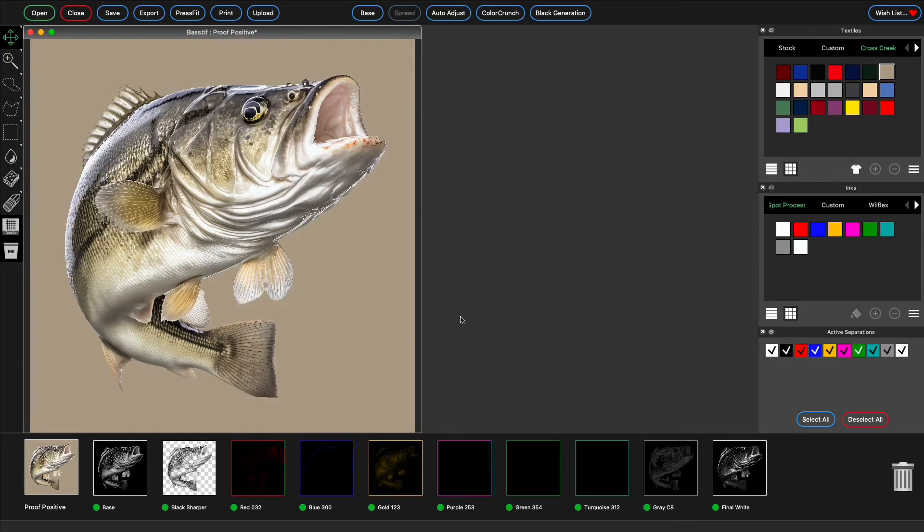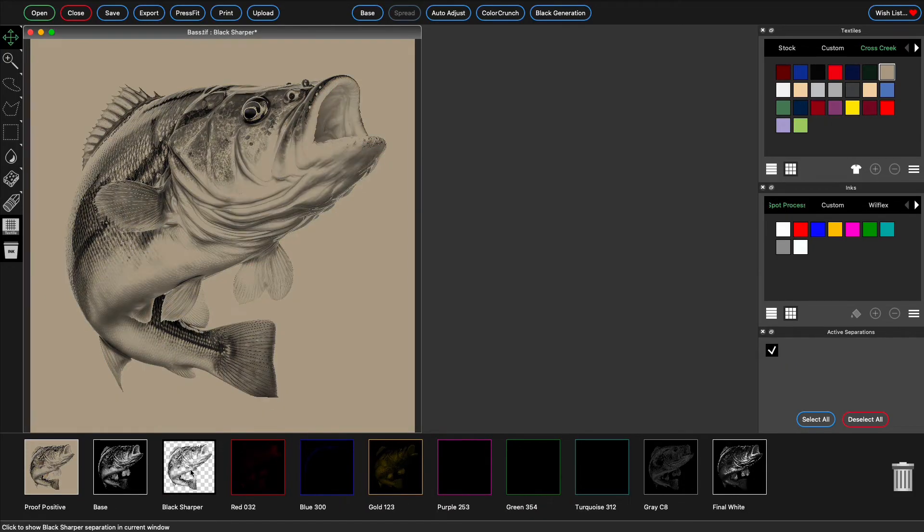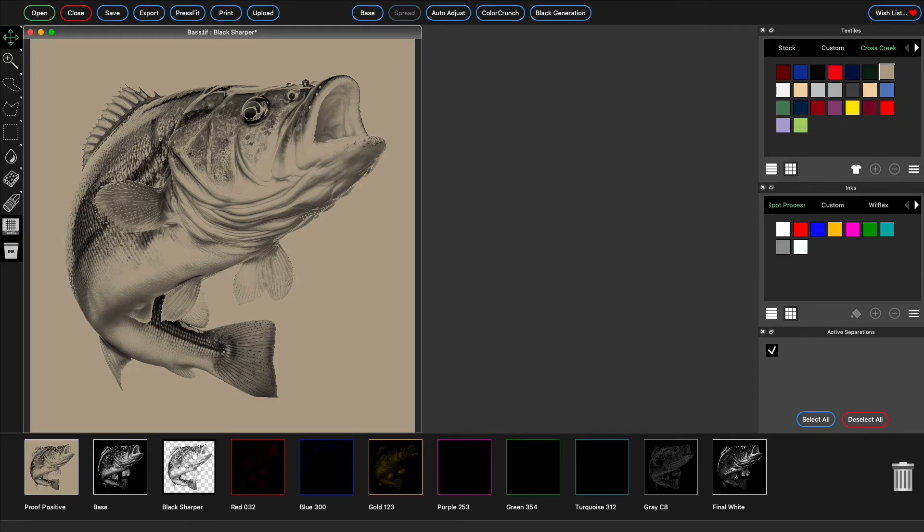The black separation is added in its recommended press position, and now you can edit the black separation as you would any other separation.